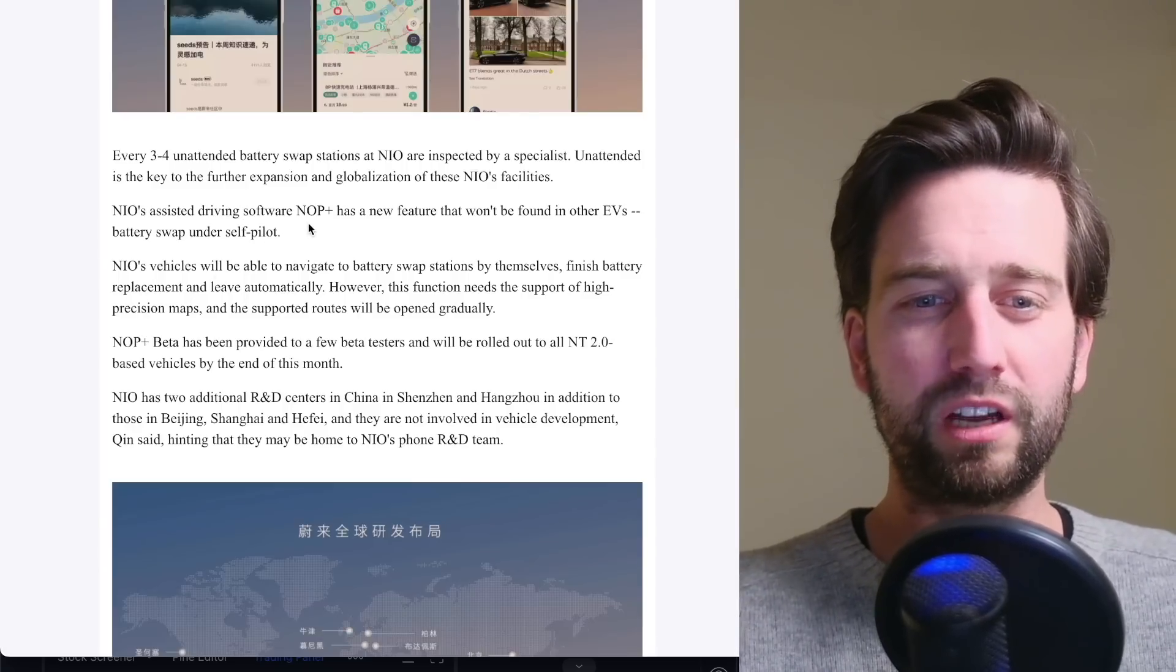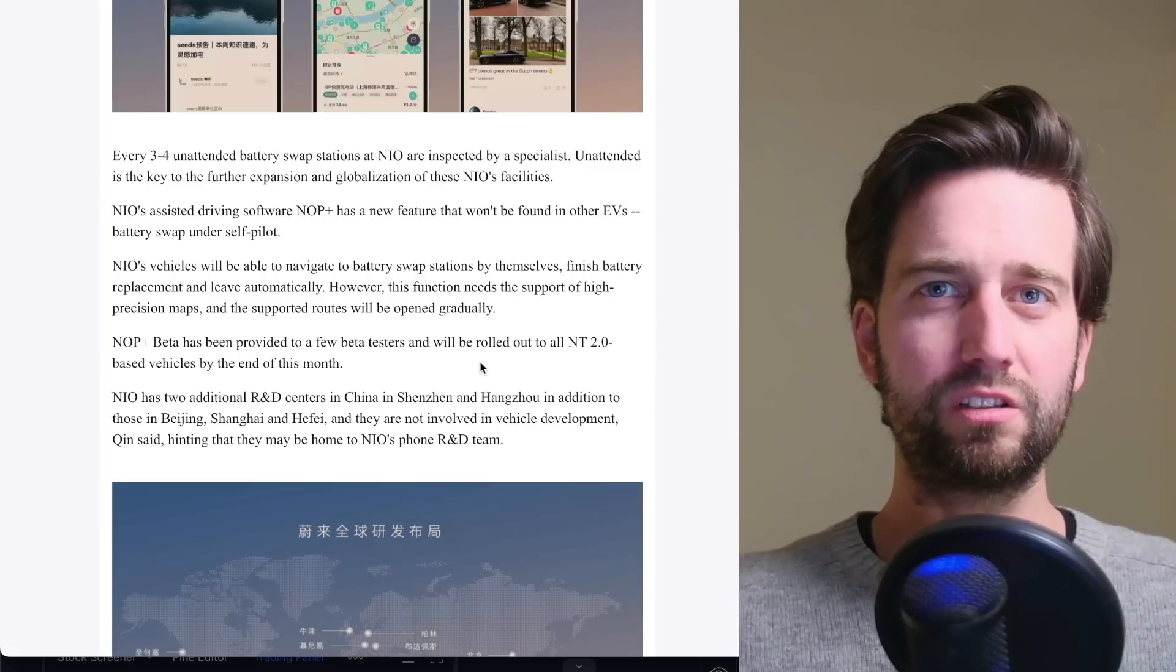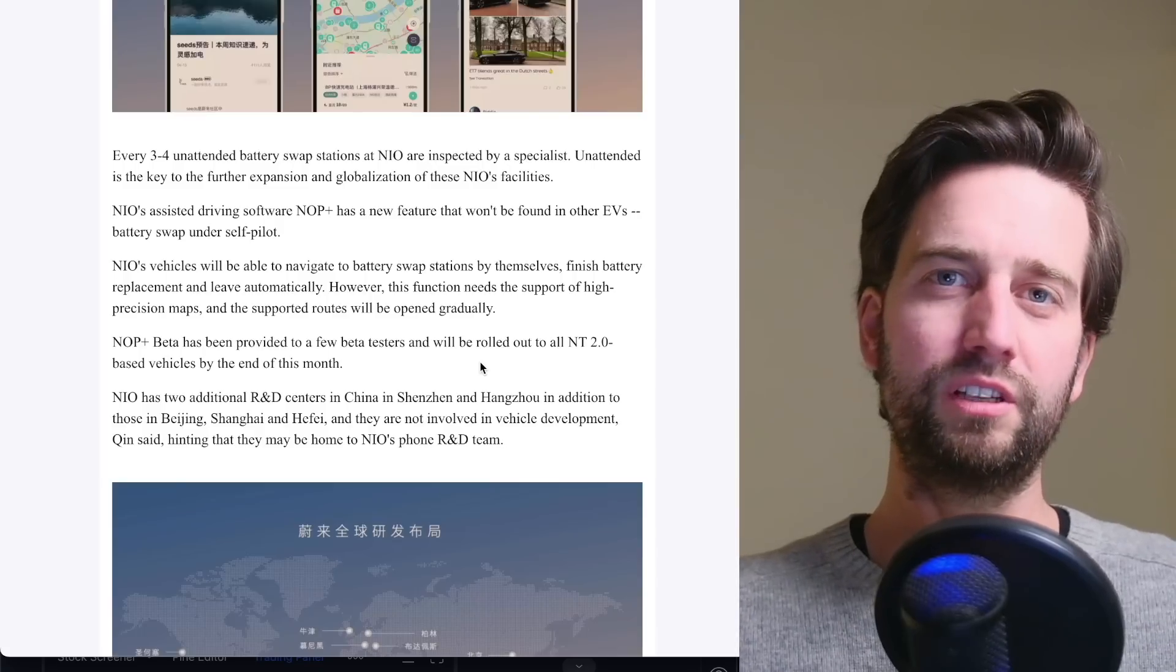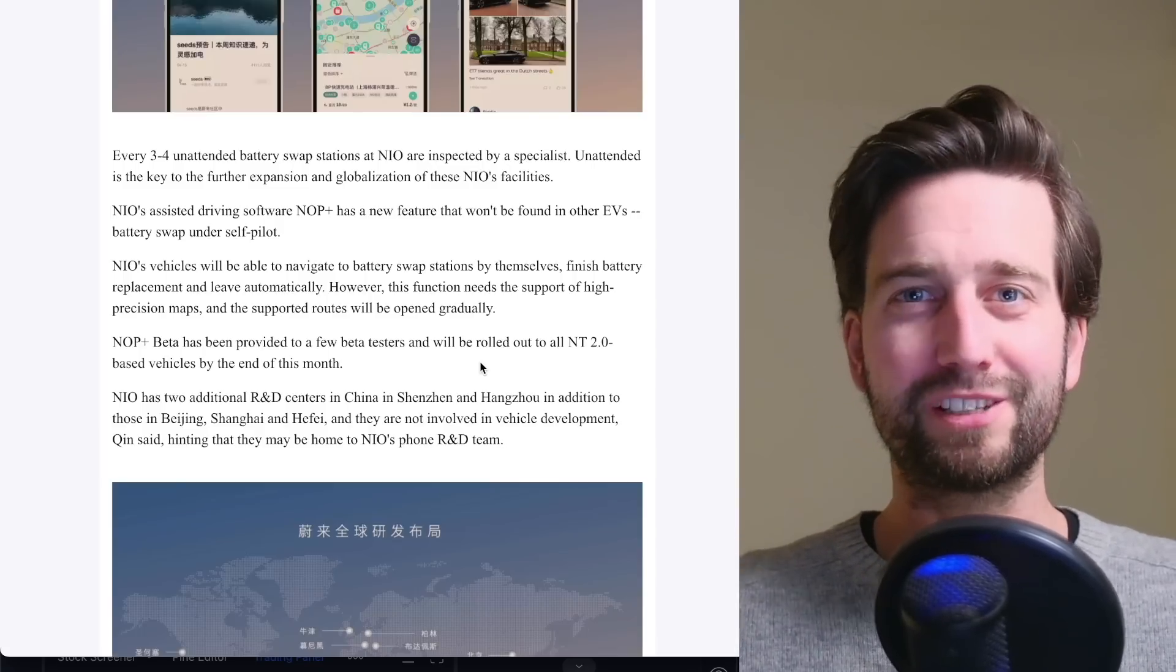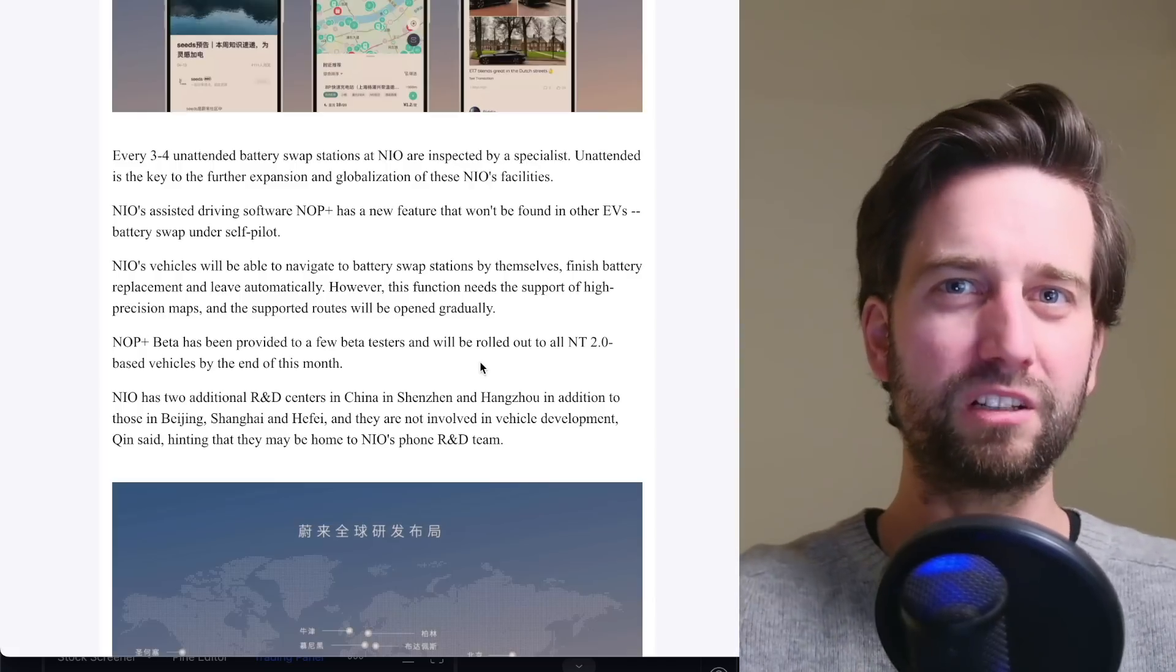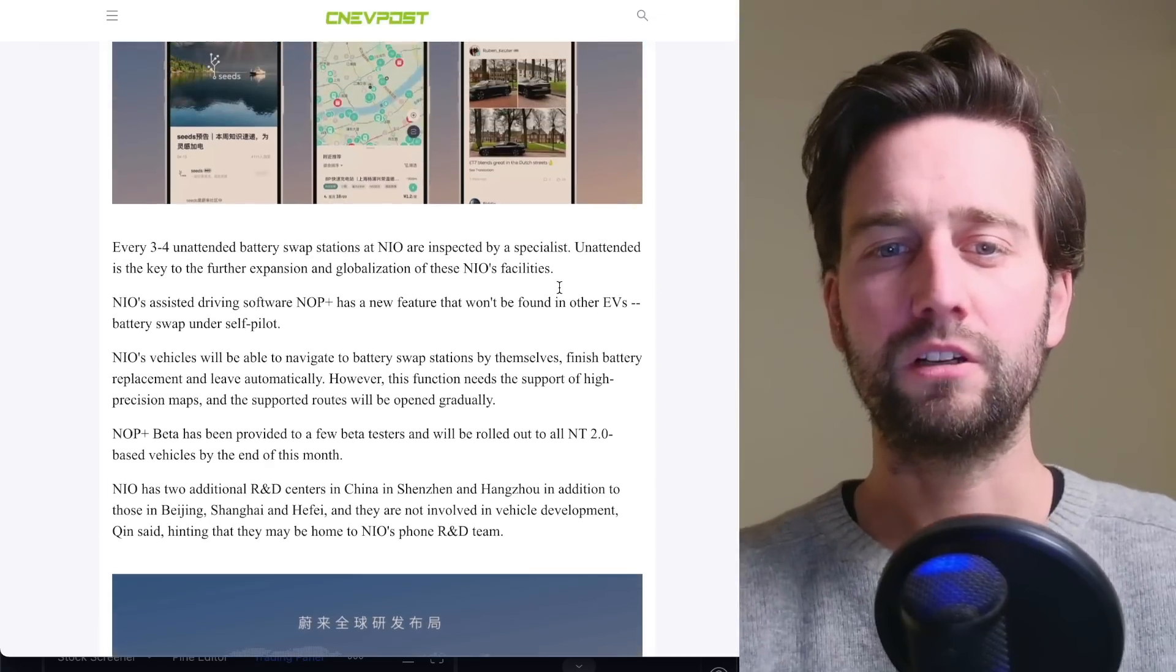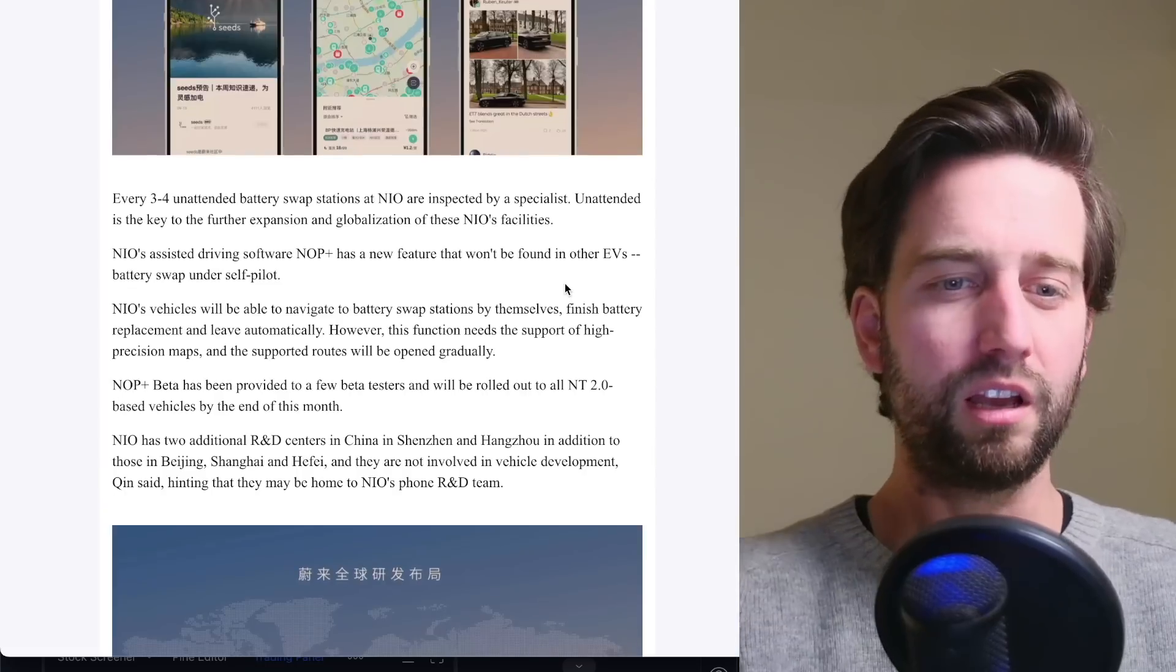with the NOP Plus beta, and I've covered that one in the last video, this might be something similar to FSD, Tesla's FSD full self-driving. But actually it's not, because it's rather NIO Pilot on steroids if you will. So a better version of NIO Pilot, but not yet driving driverless within the city, for example. However,